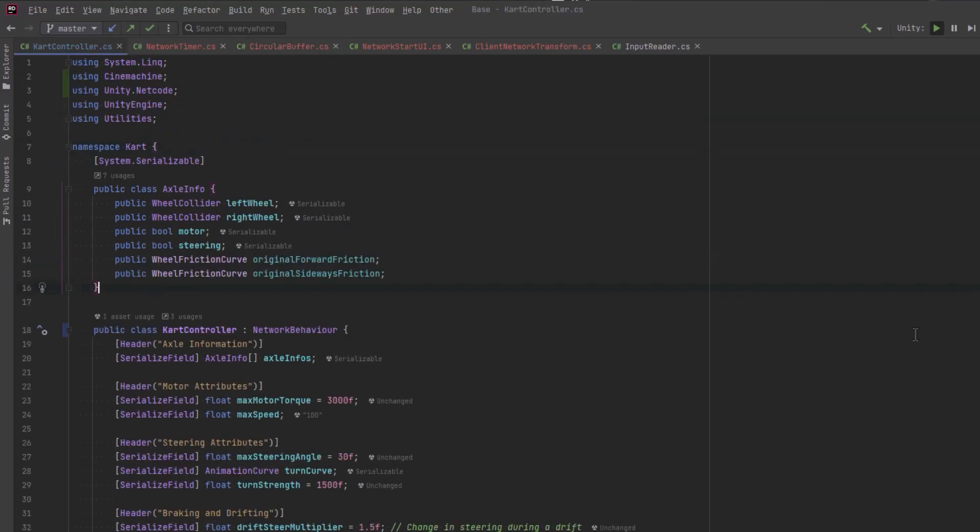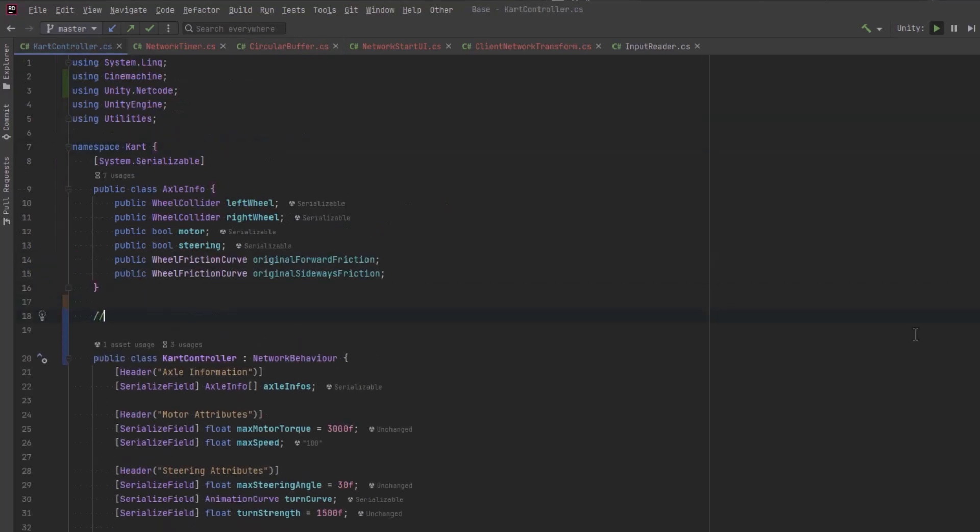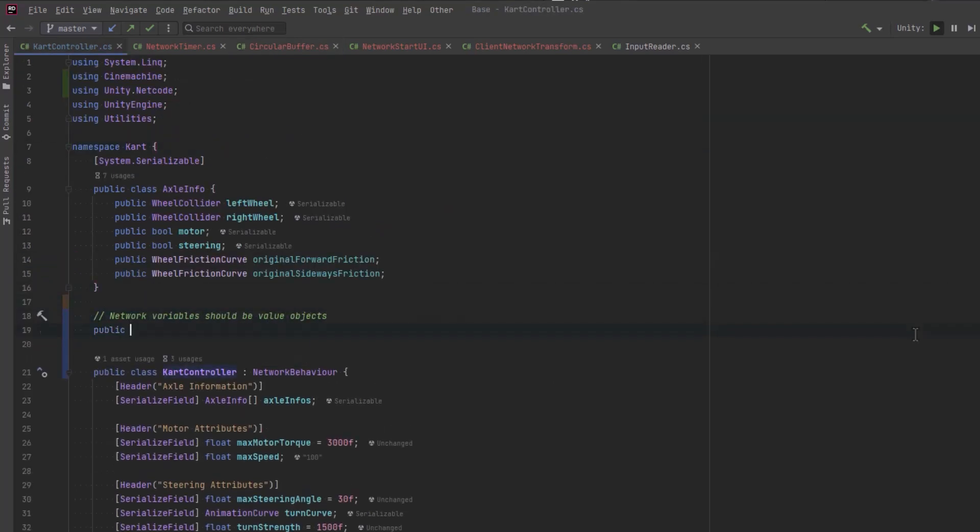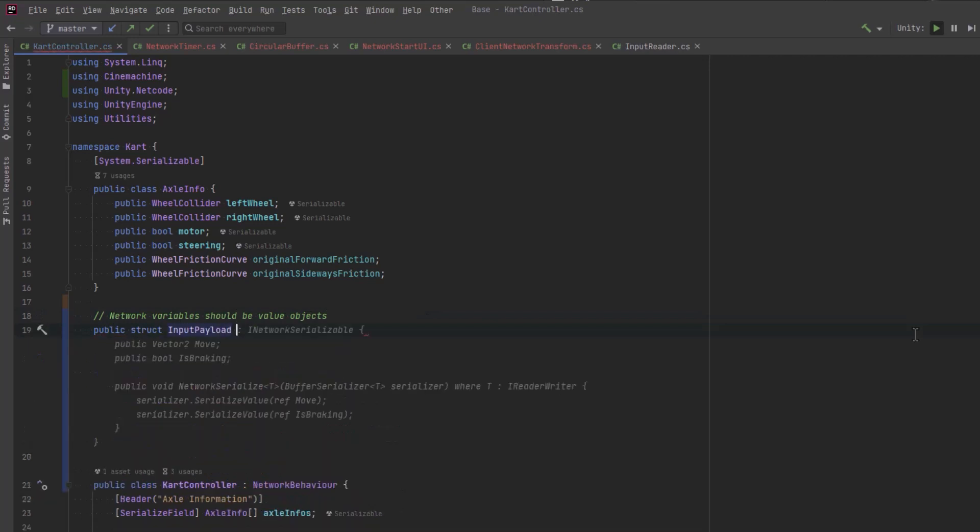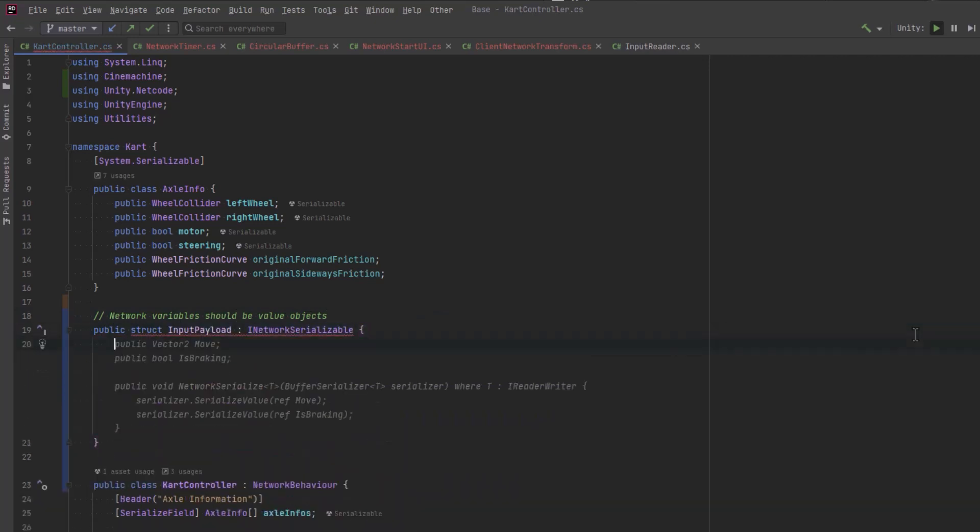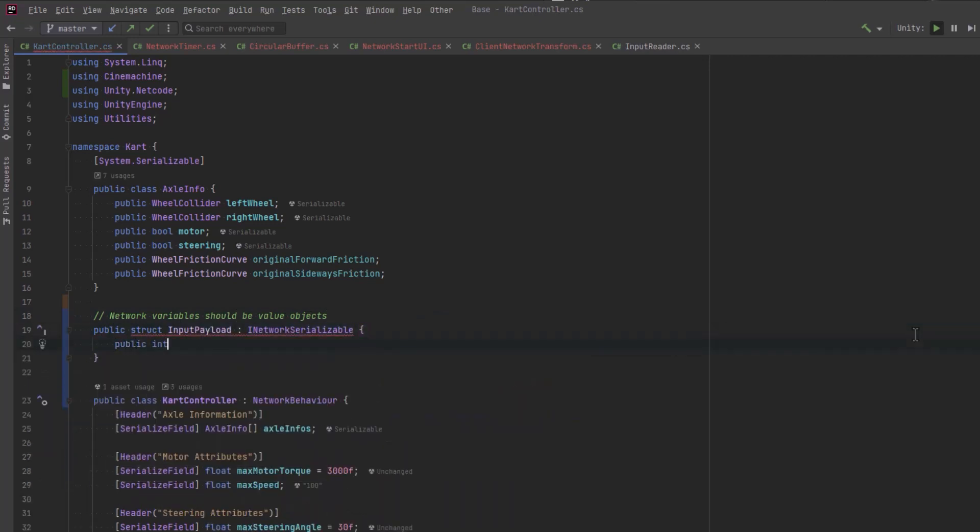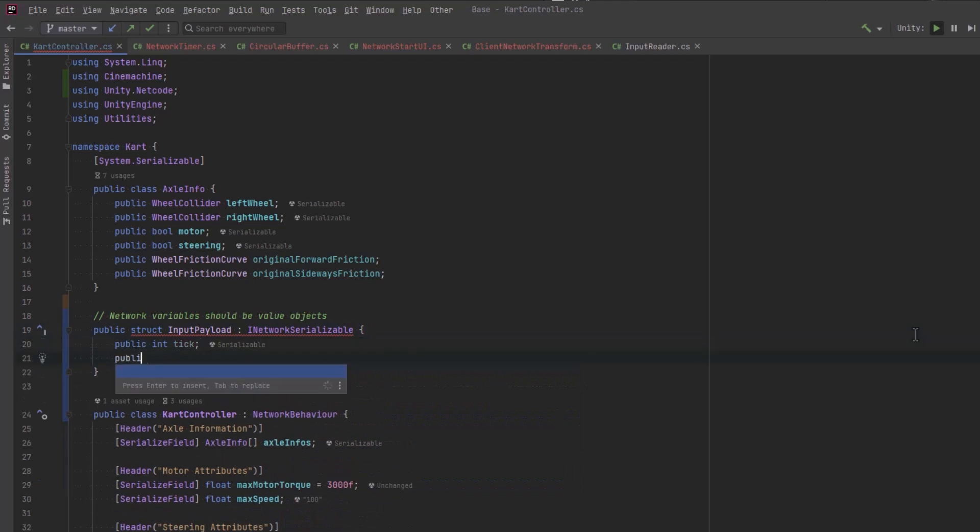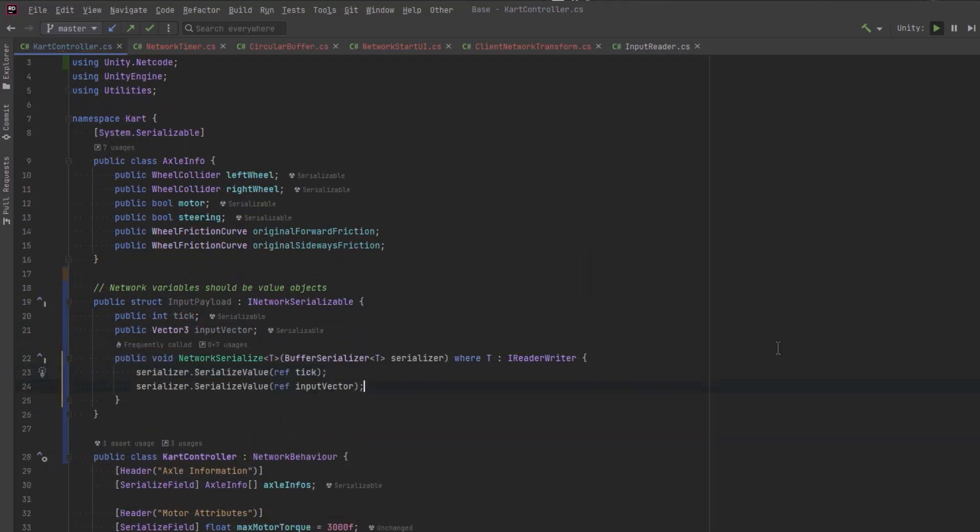Next we're going to define two structs that implement the iNetworkSerializable interface. The first one is going to be for input and we're going to send in our tick and a vector2 about our move vector for now. And we'll implement the missing members and Copilot will fill this in. We're just going to serialize those values for transport.